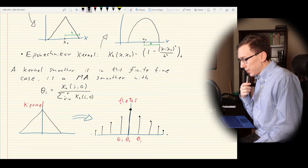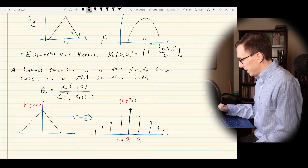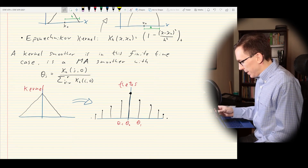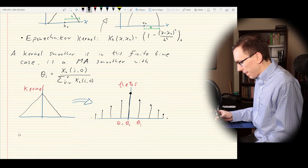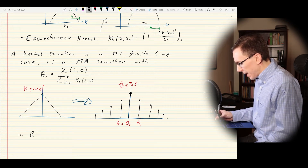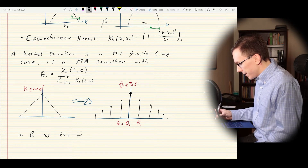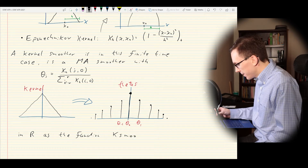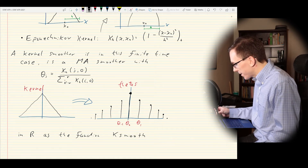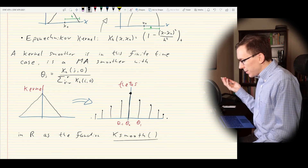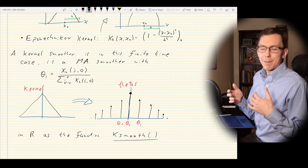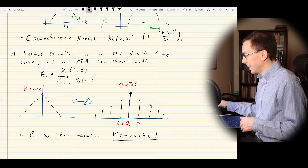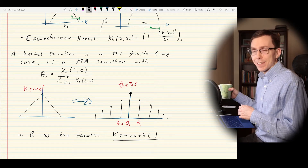This kernel smoother is also available in R as the function ksmooth. You can apply it very quickly to a time series in R, and we'll do that in the second half of this lecture.